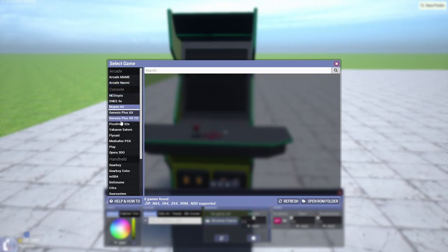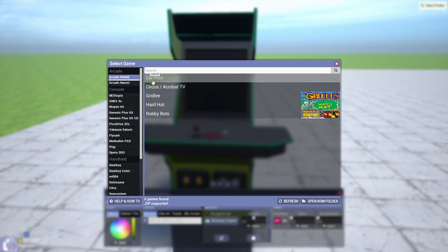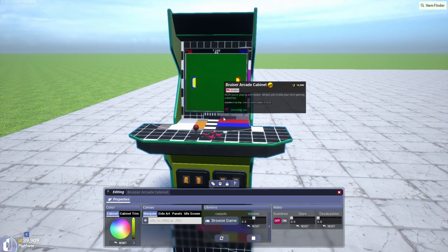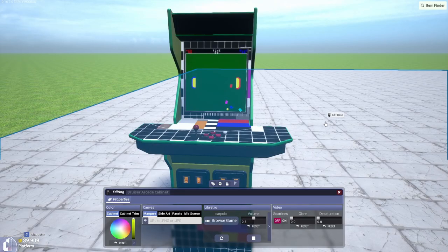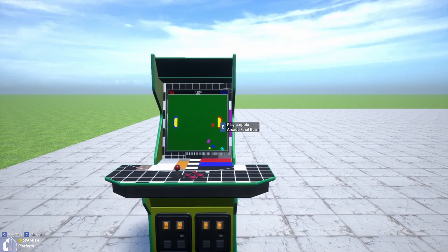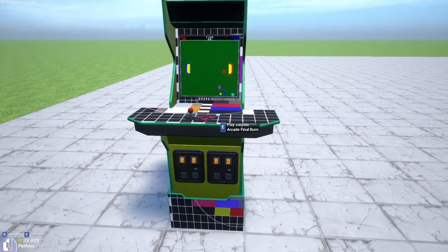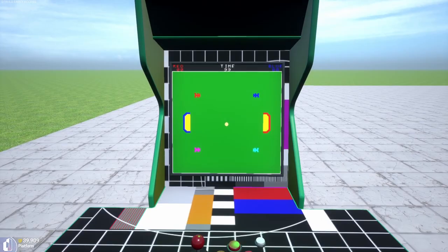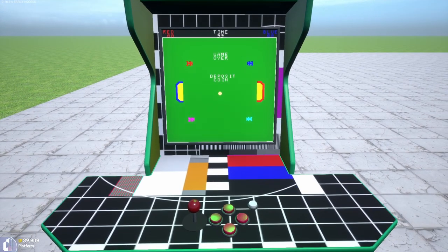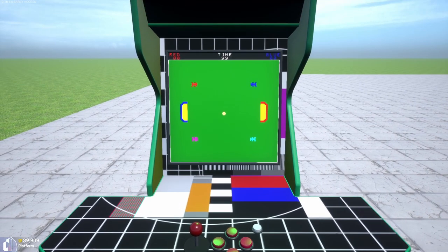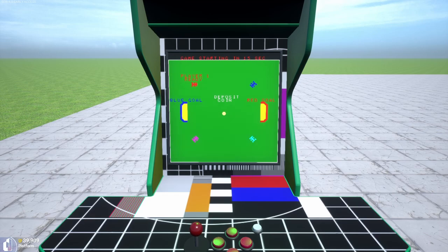Then we want to go to Libretro and browse game. You can choose whatever you want. This is an arcade but it doesn't have to be an arcade. Let's load up Carpolo. Now you can get E to play. There we go. Game over. Deposit coin. Deposit coin is right shift.